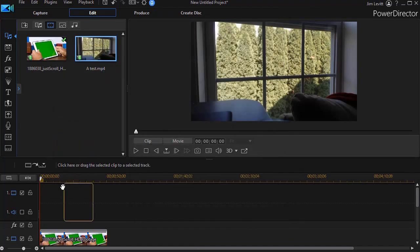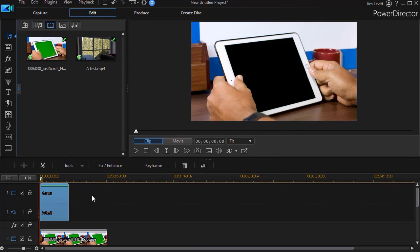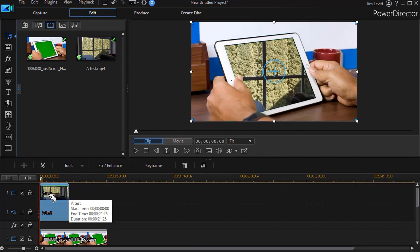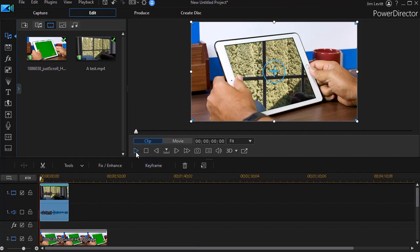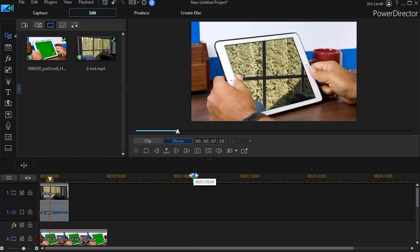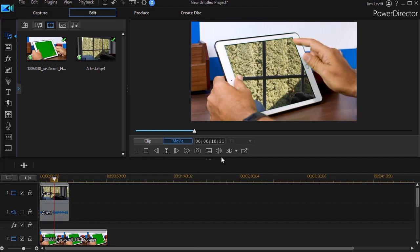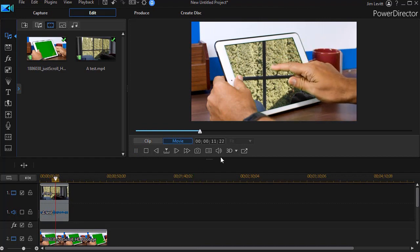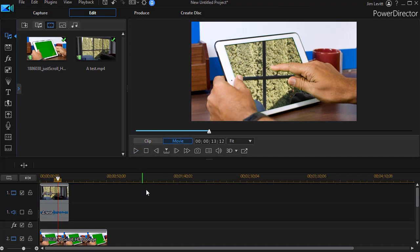I can take and drag and drop it and put it in my track number one. And now it appears as the content of the screen on the tablet. If I play this, we'll see the trees slightly moving as the fellow taps on the screen. But that's a very easy way to get webcam content into your project in CyberLink PowerDirector.